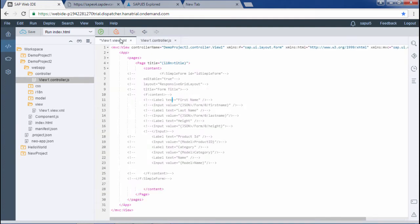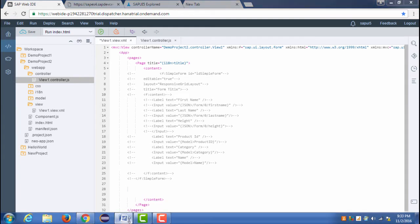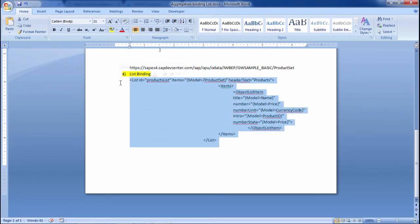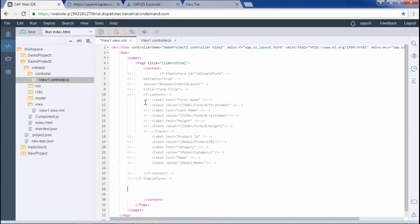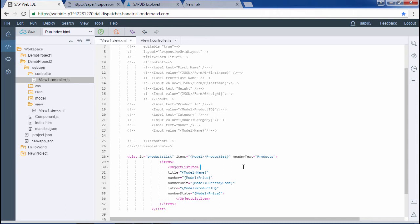In the view I will write the code for list. This is the list I have already coded. I will paste it here. So this is the list control. There is the id of the list as product list, and there is the items where we are giving the path.